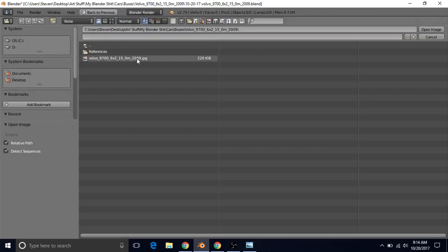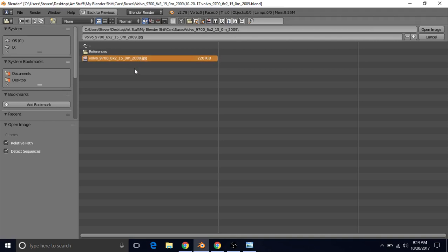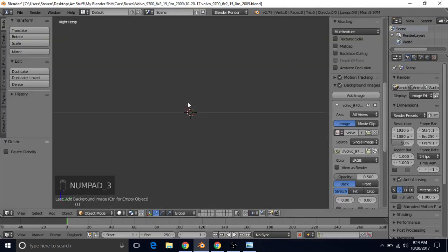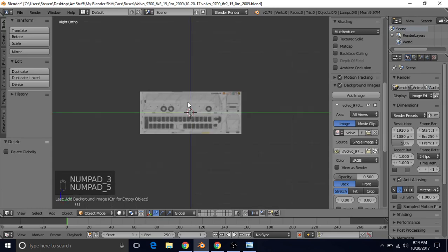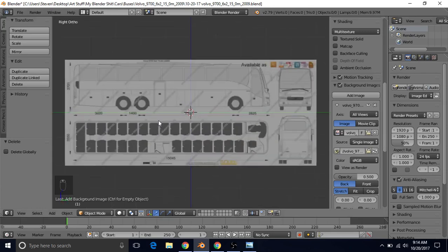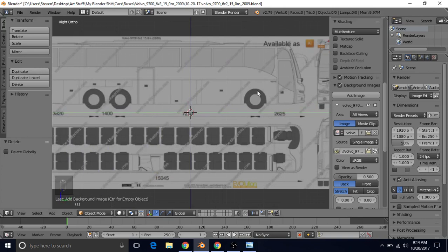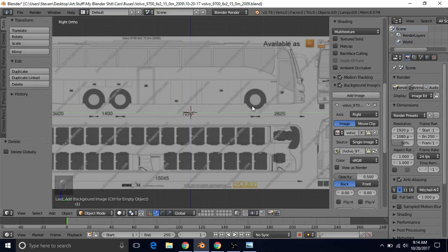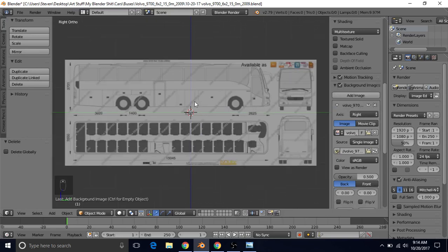Now go to Open and select that. Select the background image that we saved, the Blueprint that we saved, and choose Open Image. Then press three on the number pad and five on the number pad. That will bring us into Side View and change it to Orthographic View so we can see the reference image. And we're going to change this from All Views to Right View because we only want this in the Right View.